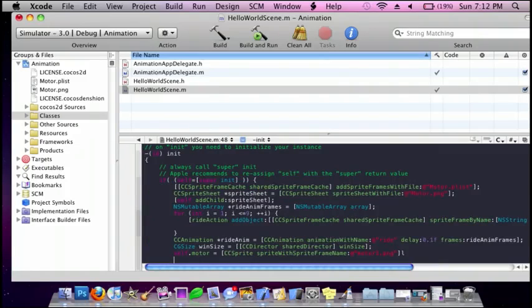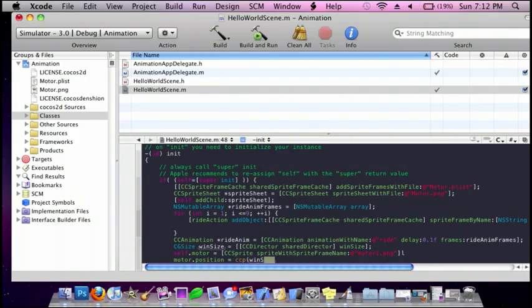And then do motor.position is equal to ccp, and I'm just going to do windSize.width divide by two, and then comma, windSize.height divide by two. And what this does is just make the image in the center.